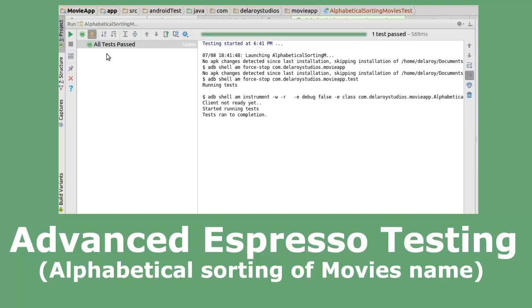For Espresso to have the right setup for testing, you have to set up your test environment. If you are testing on a device, you must make sure the window animation is off, the transition animation and the animator duration are also toggled off. You can get that from the Settings under the developer options.